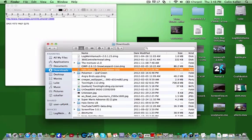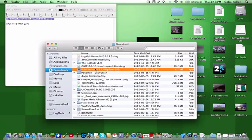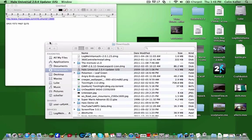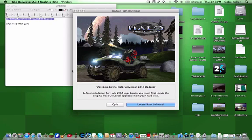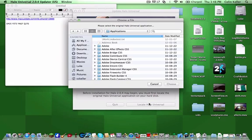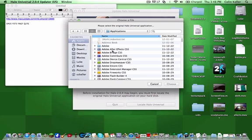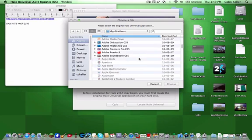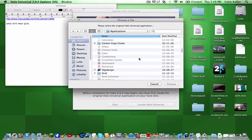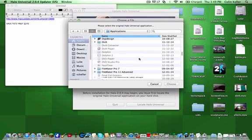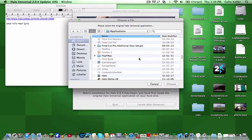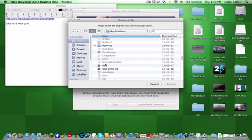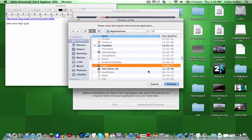And so then when you run that, what you have to do is take the universal binary that you installed before on the last video, go to Locate Halo Universal, Go to Applications, scroll down, click Halo, and then it will update.